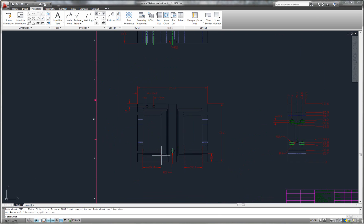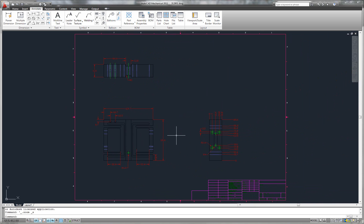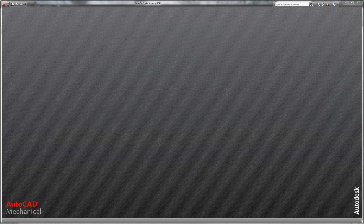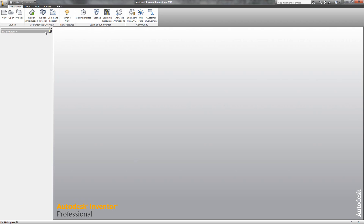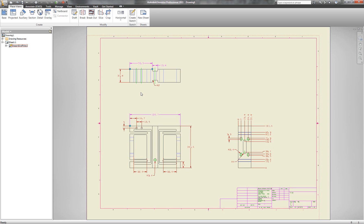We're going to be taking a look at how we can work with DWG files both inside of AutoCAD as well as in Autodesk Inventor. Here's a DWG file that was originally created inside of AutoCAD, and I have the capability of opening that geometry inside of Autodesk Inventor directly as a native DWG file.